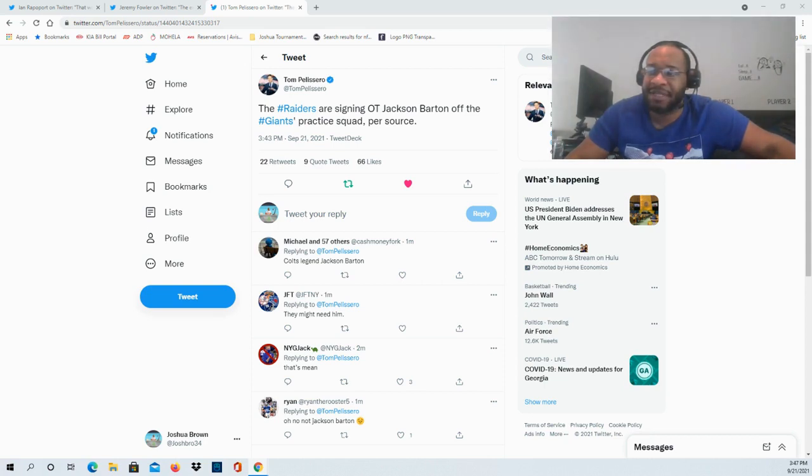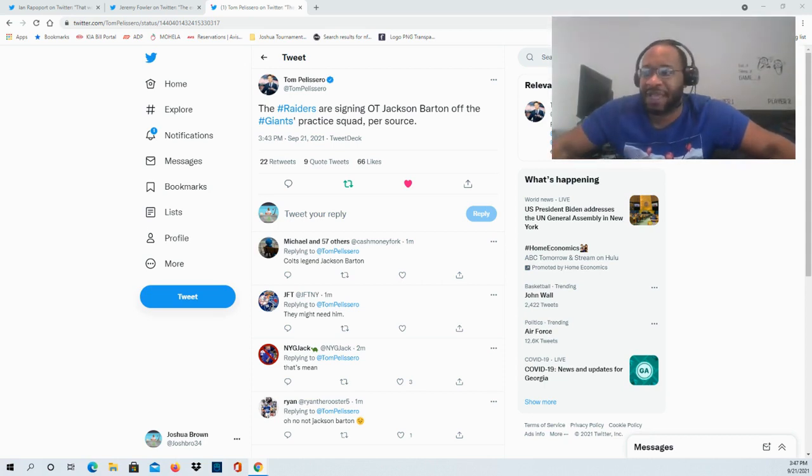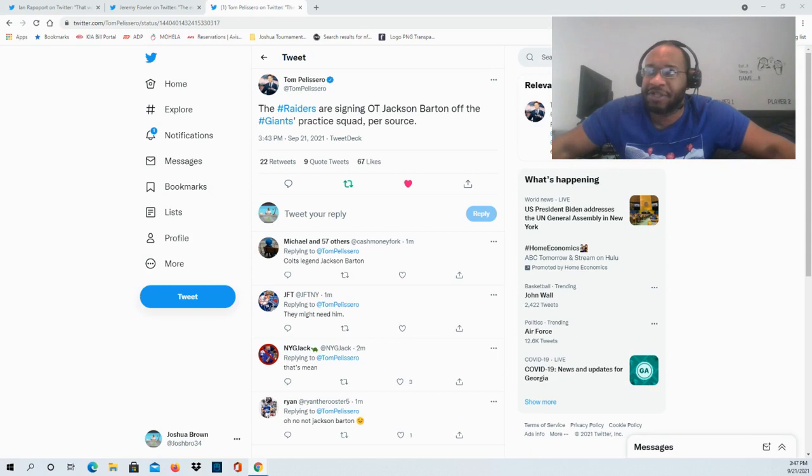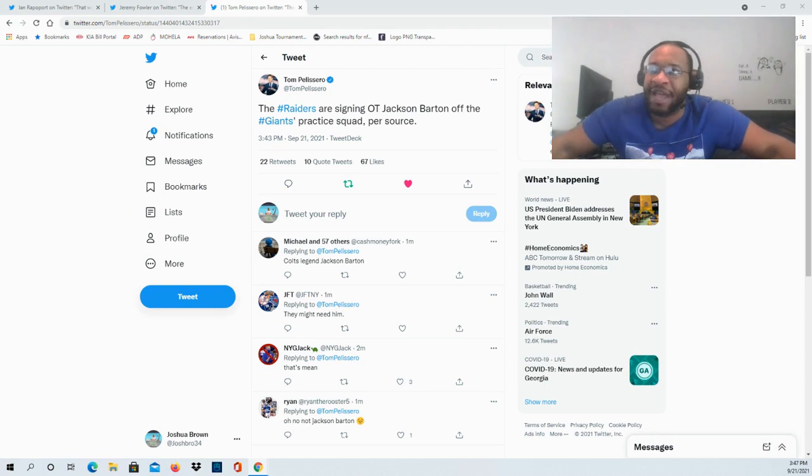I know that he has spent some time on the Kansas City Chiefs' practice squad back in 2019, Giants' practice squad as well in 2020, and then earlier this year as well. So this is really a great opportunity for Jackson to finally be on the active roster here.